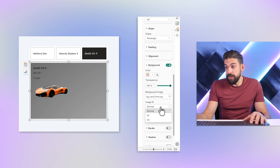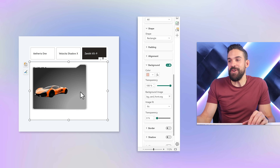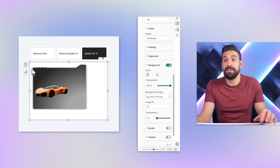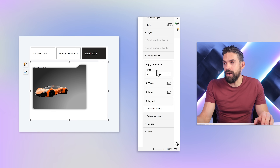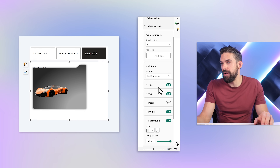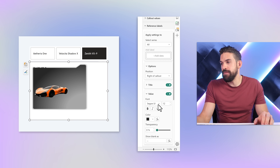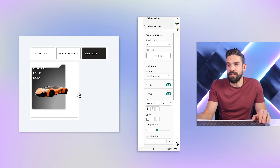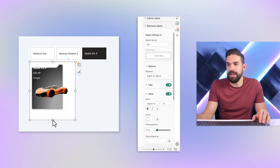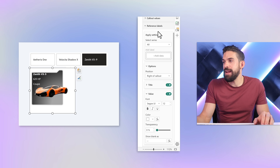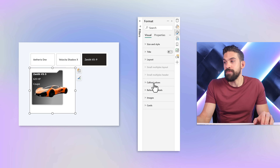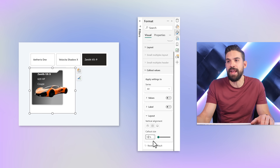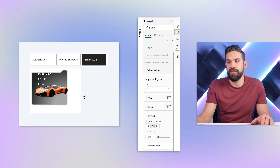Now there it is. Set the image fit to fit, and there you go. The text seems to have disappeared, but it's just not readable because it's black on black. So let's go back to our reference labels and for all of the series set the value to white — now the text is readable again. We can resize the card, make it a little less high, and push the text a little more to the right from callout values layout by increasing the callout size to around 10%.